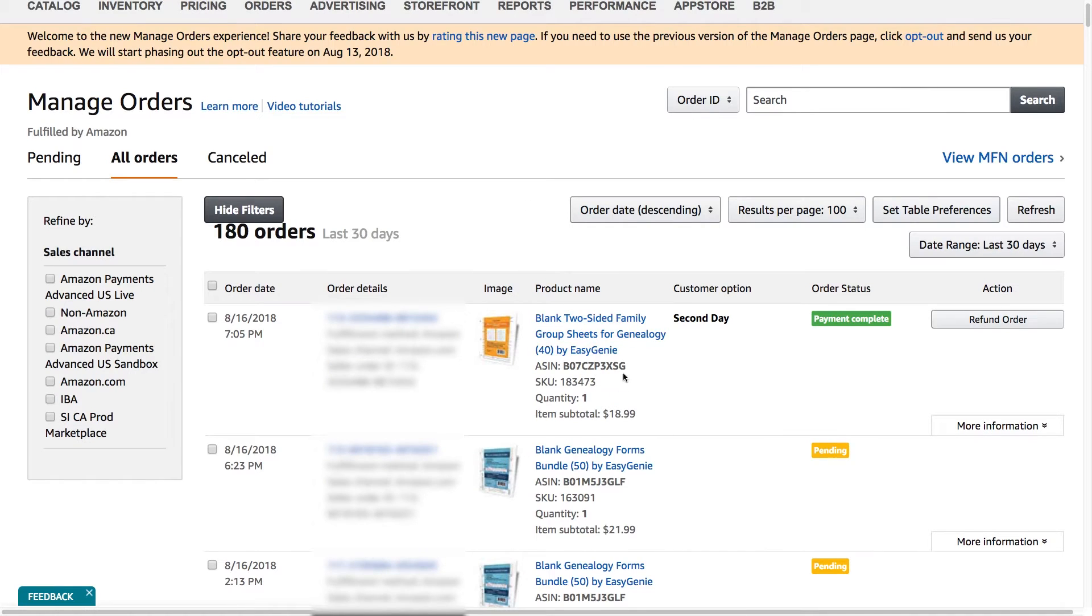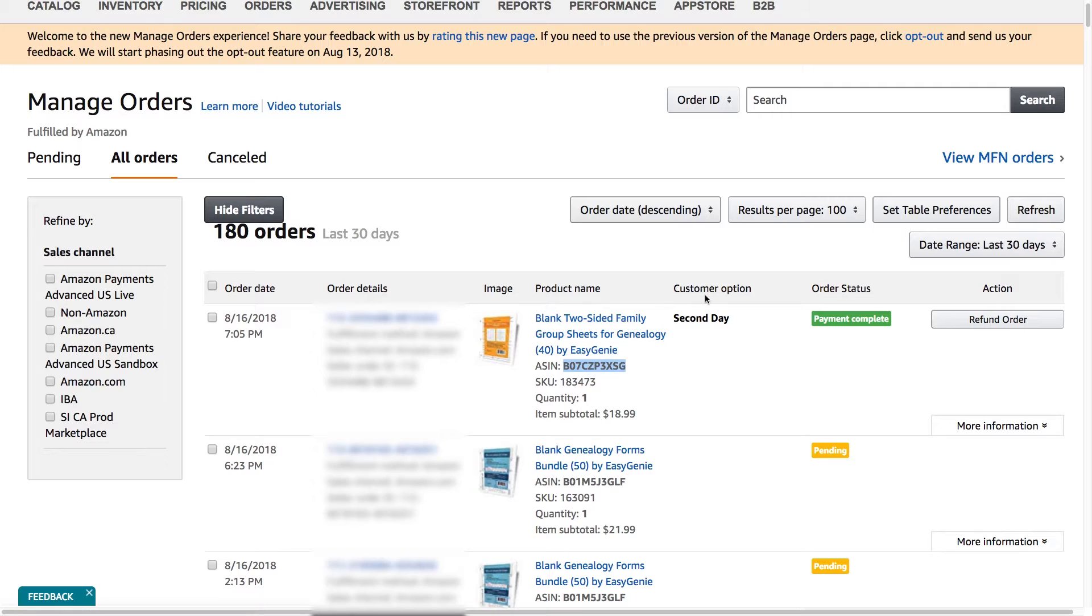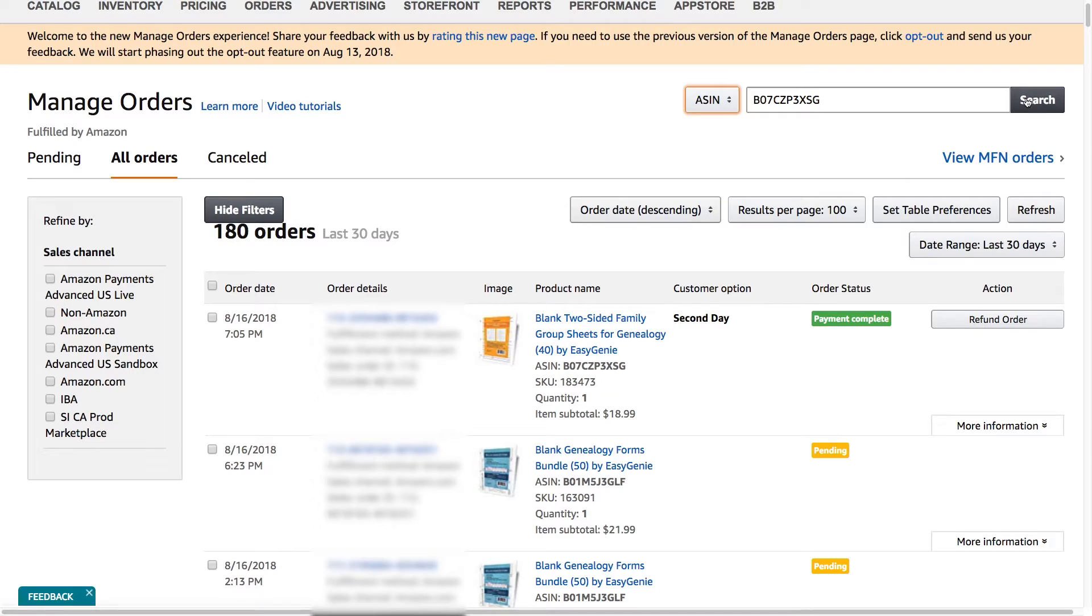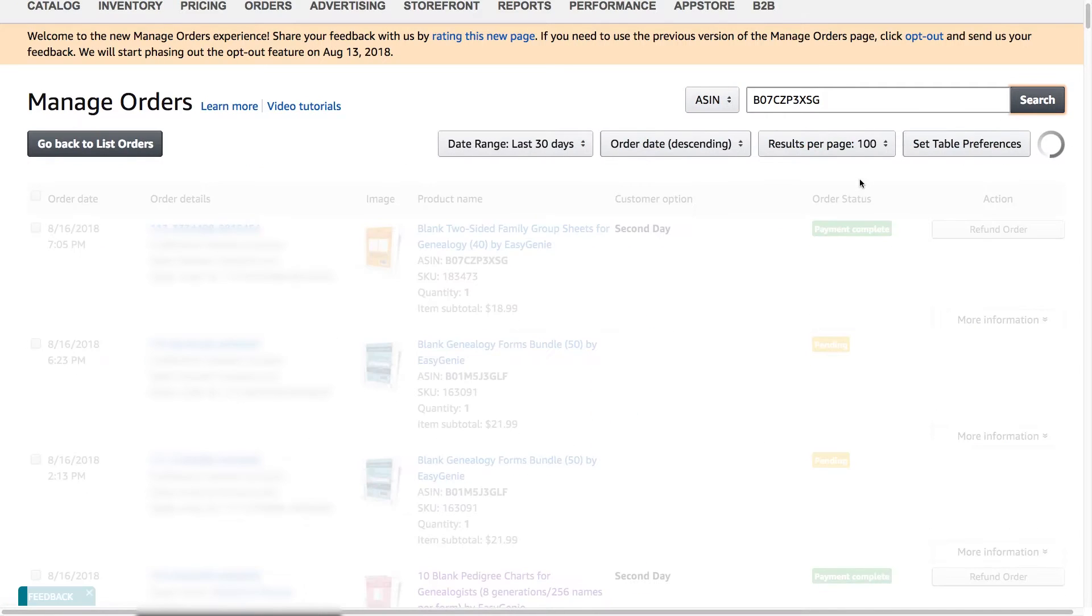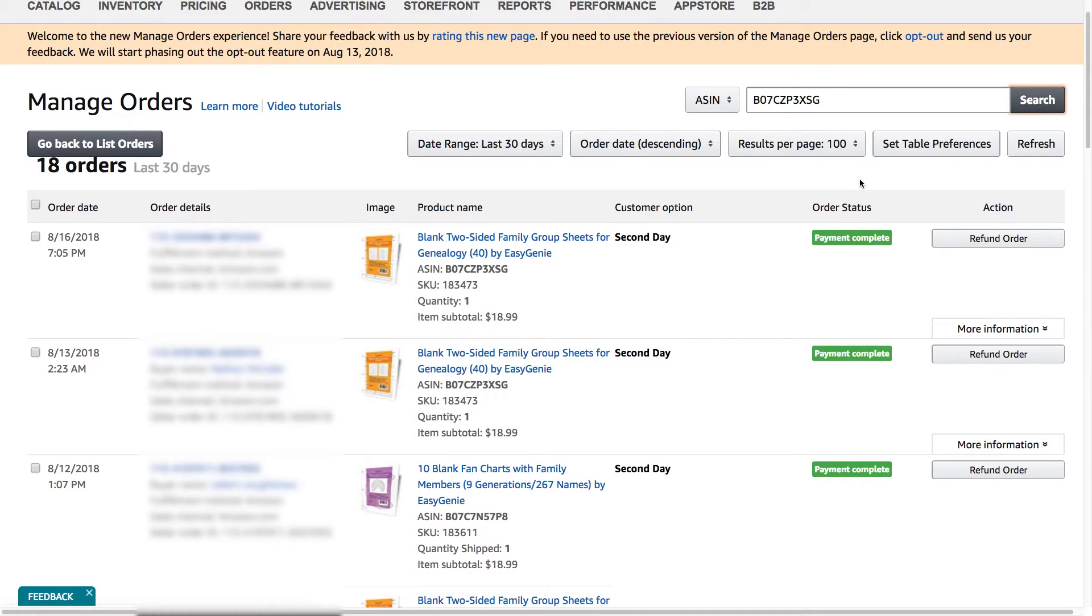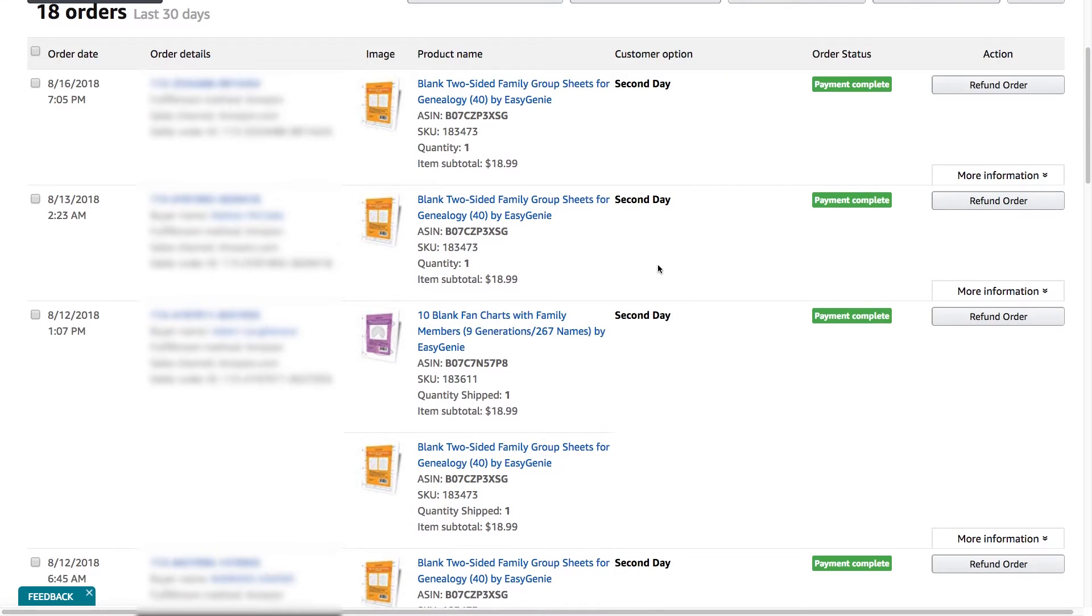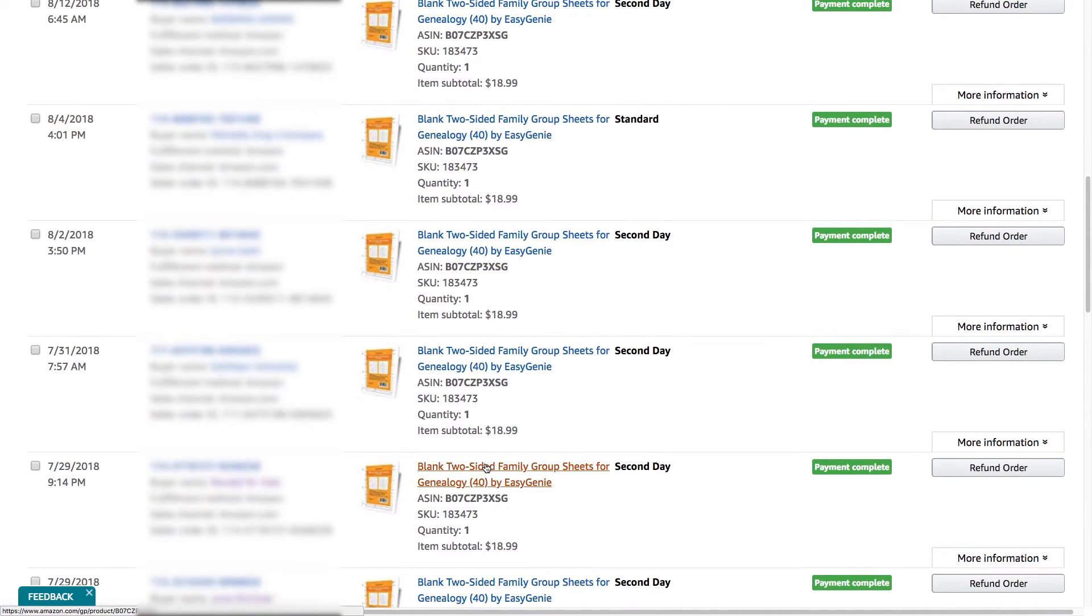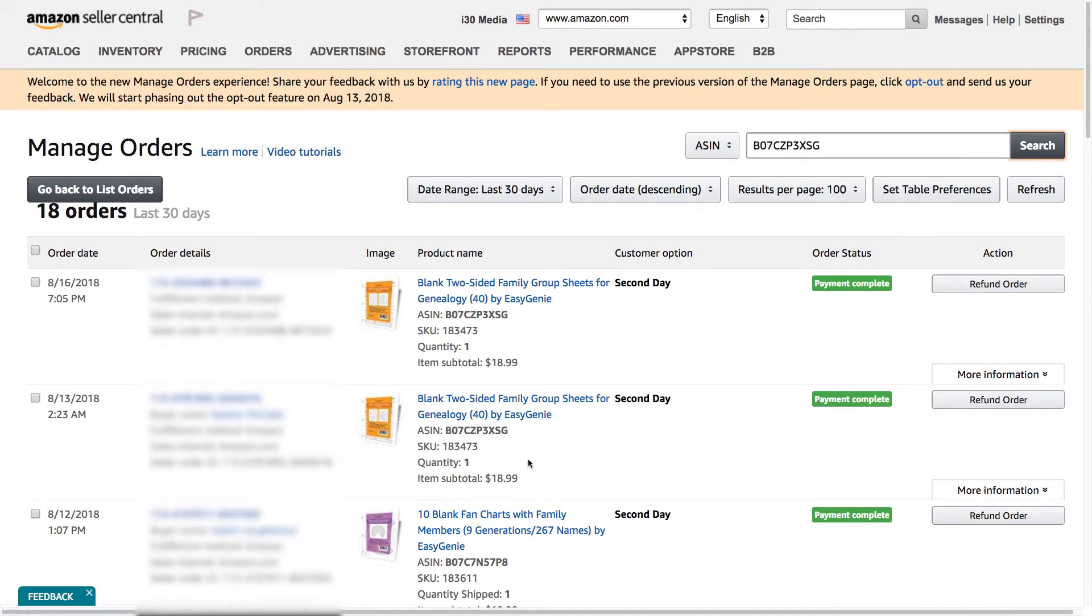Basically, just take the ASIN, copy it. ASIN is the product ID in Amazon system. Paste it here, search, and then change order ID to ASIN. And hit search. Okay. So that will show all the orders for that particular item. And then you can go through and review them or do whatever you need to do.